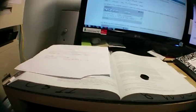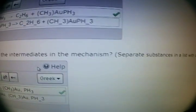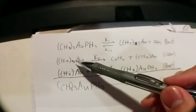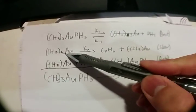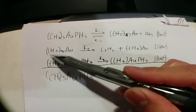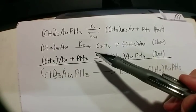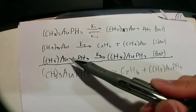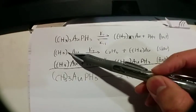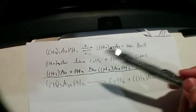The second part asks: what are the intermediates in the mechanism? This is pretty simple too — you just look at all the molecules you crossed out, and those are your intermediates. There's CH3(3)AU, there's PH3, and there's also CH3AU — not to be confused with CH3(3)AU. You just type all those in and that is the answer.